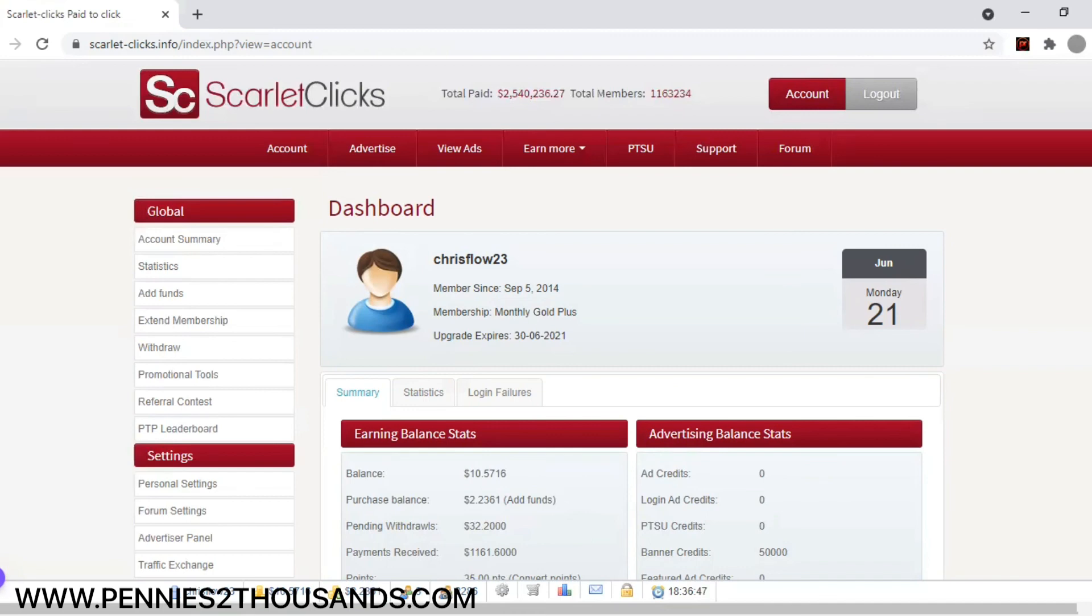So get started with that today. The link to this site will be in the description. Book a session. That link will also be in the description. Get started. That way you can start making some real money online, $150 a day to be exact. And always remember, every penny counts.